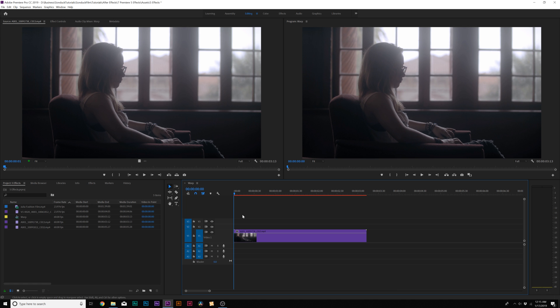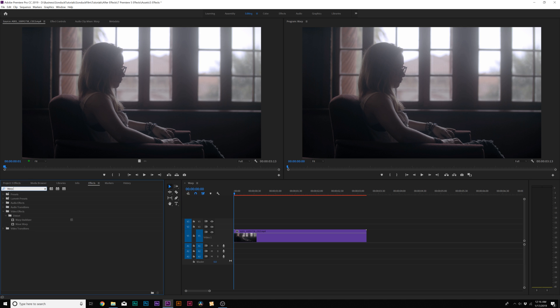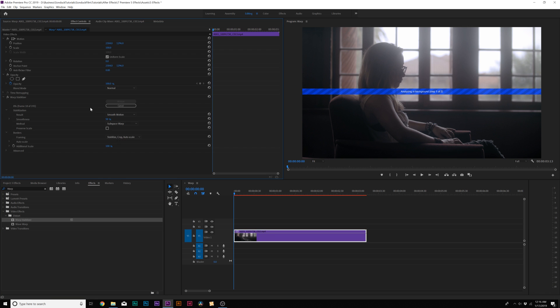You may already be familiar with it, but it's pretty much an easy effect to use. You come over here and you can find the Warp Stabilizer underneath the Distort tab, and you can bring it onto your clip, and it'll automatically analyze your clip and start stabilizing it. And this is where you can just take a nap.